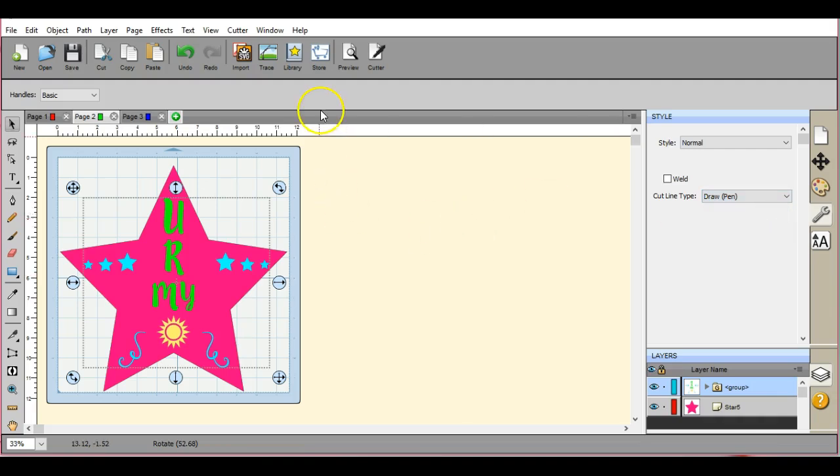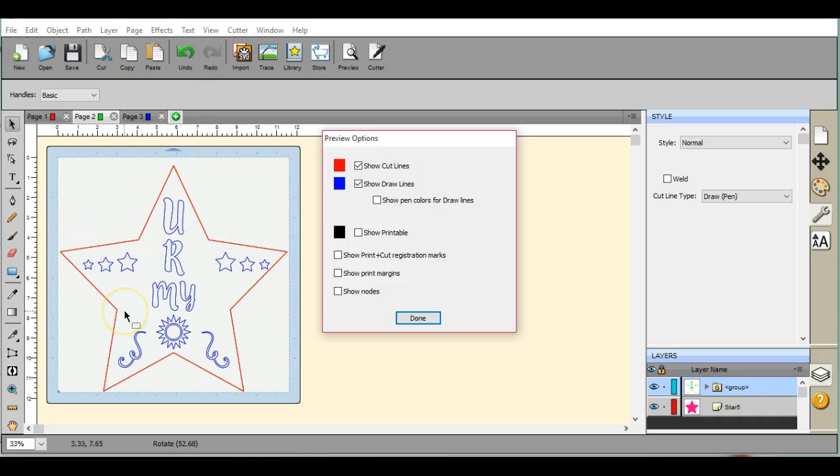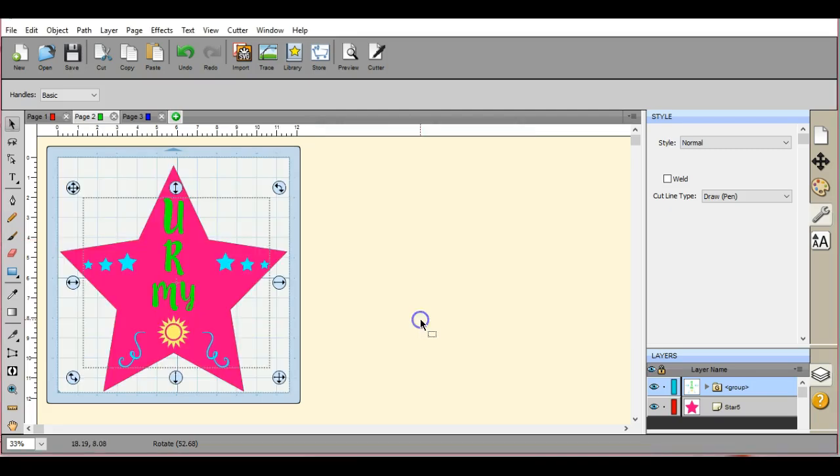Okay, so let's look at our preview. Awesome. This star is red because it's a cut. The draw line is blue. That is perfect.